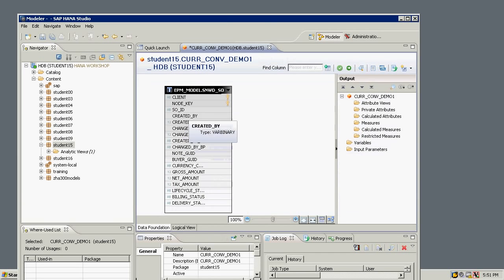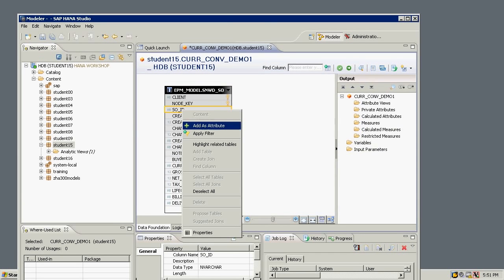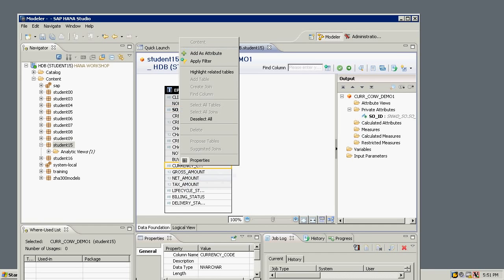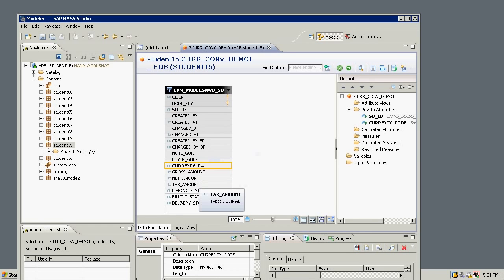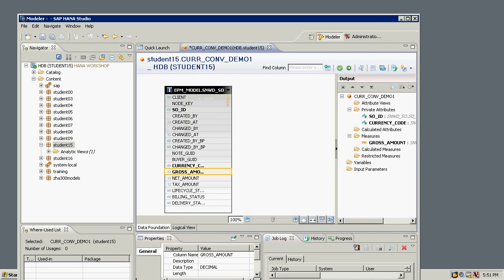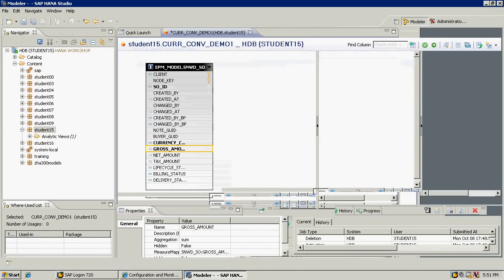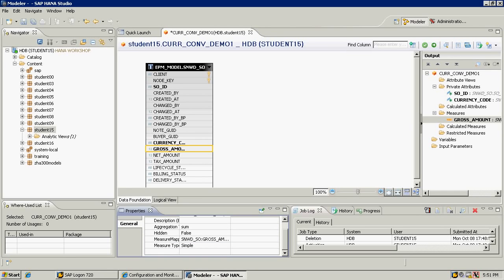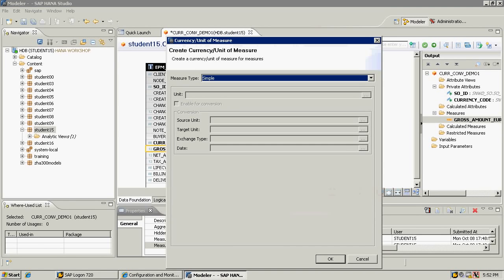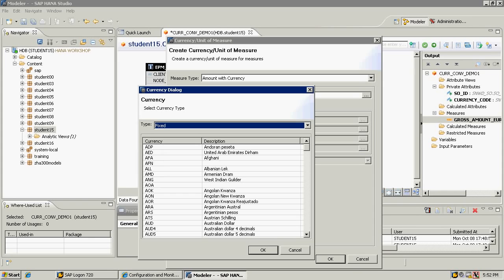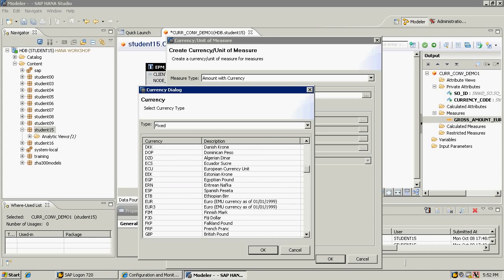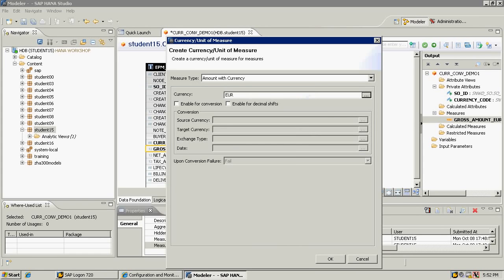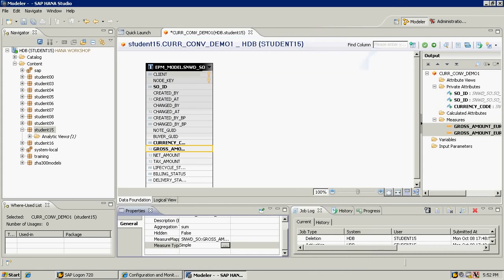I'll add the sales order ID as an attribute, and the currency code as an attribute as well. The gross amount is a measure. I'll click on it and change the name to EUR. If I scroll down, the measure type is simple. I'm going to change this to amount with currency, and then I'll choose the currency, which is a fixed currency of Euros. There's no conversion required for this one.